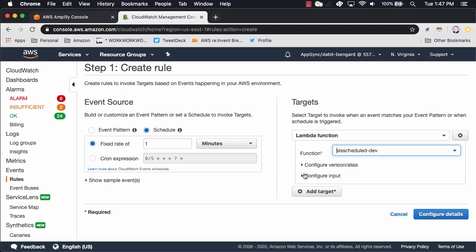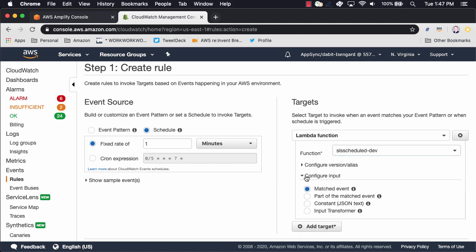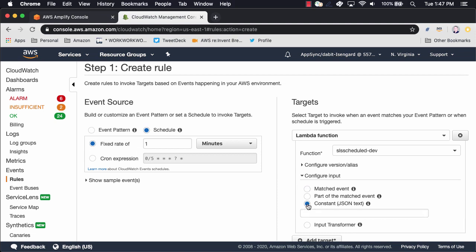Next, we can take the default input or we can configure a custom input by passing in JSON.